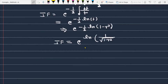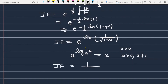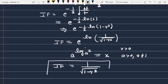Using the property a raised to the power log base a of x equals x, for a greater than 0, not equal to 1, and x greater than 0, the integrating factor simplifies to 1 over the square root of (1 minus y squared). This is the integrating factor for the given differential equation.